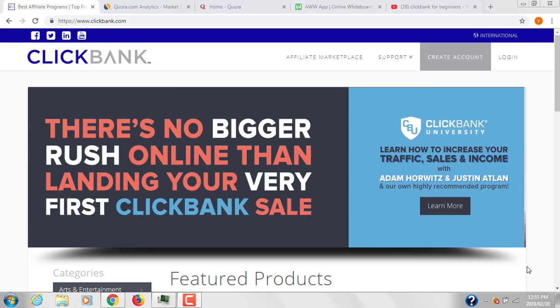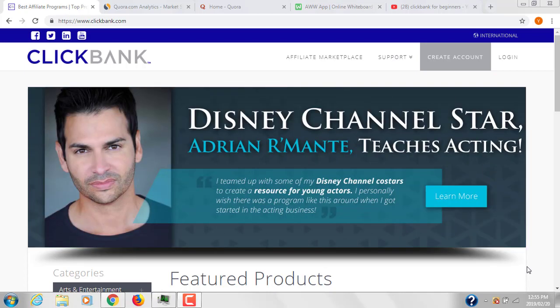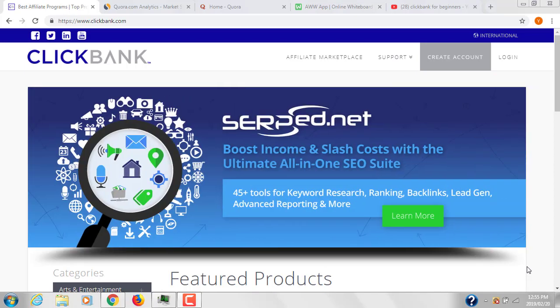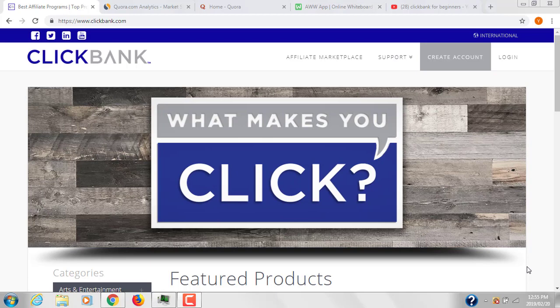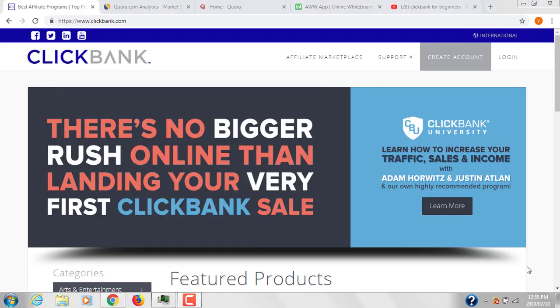Let's start with today's topic. I've received many requests from people asking how to promote a product without creating a website, because they think creating a website requires technical knowledge. In this video I'll show you two very important methods which I've been using and getting good results.